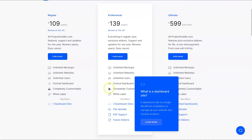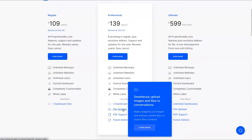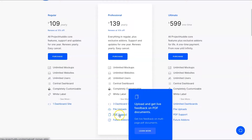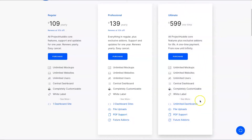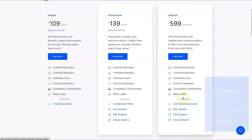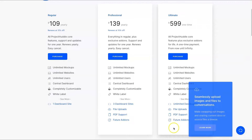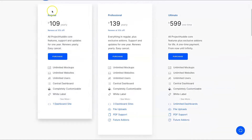The main differences with Professional are: you get file uploads within your comments, and you also get PDF support so you can upload PDFs and get feedback on them. The Ultimate plan is basically unlimited of everything — unlimited dashboards, file uploads, PDF support, everything. Most importantly, it's a one-time price, so you'll only pay once and get all updates forever.